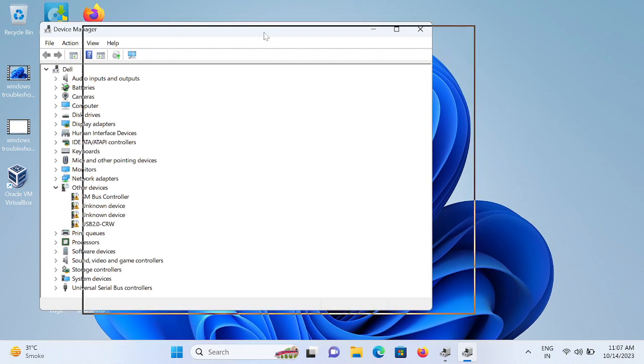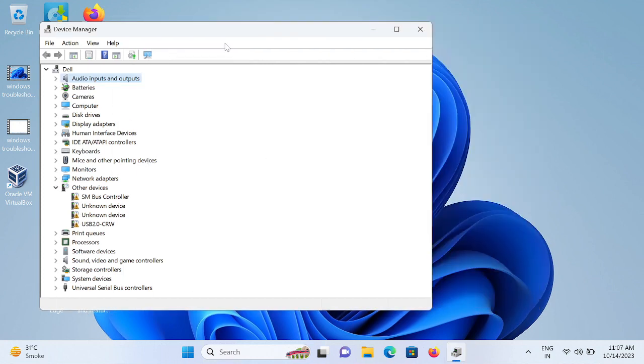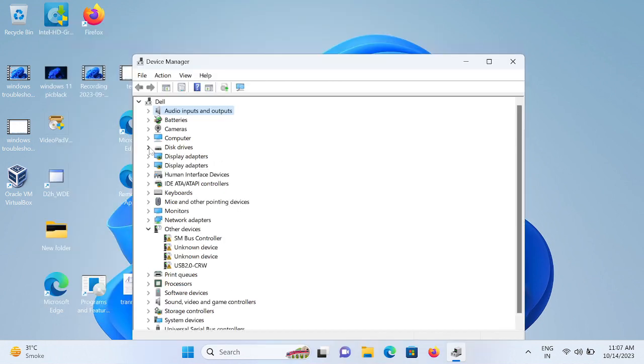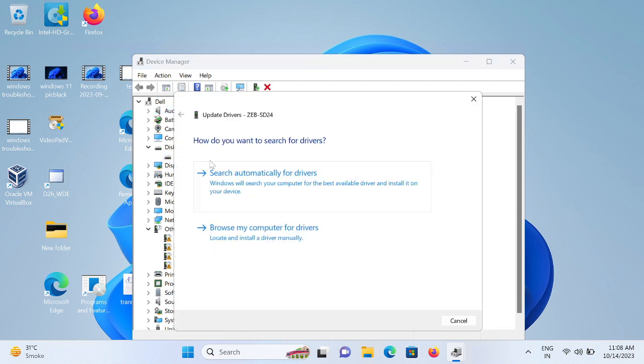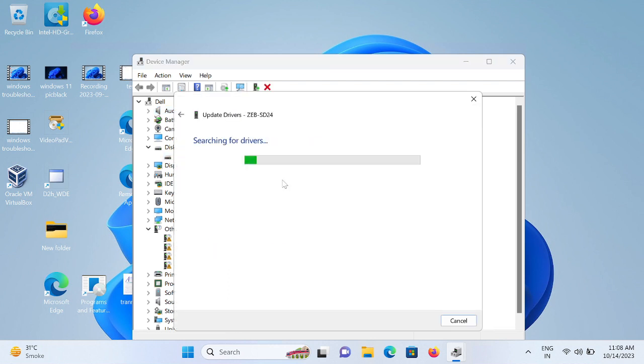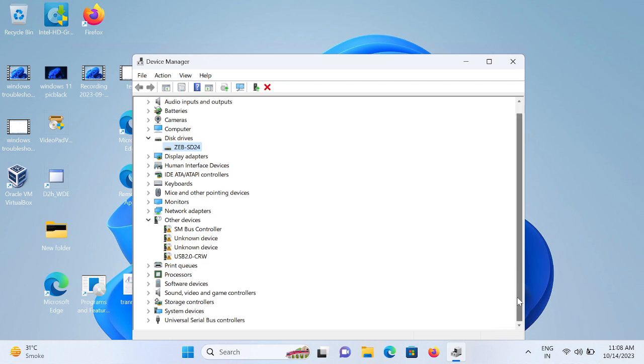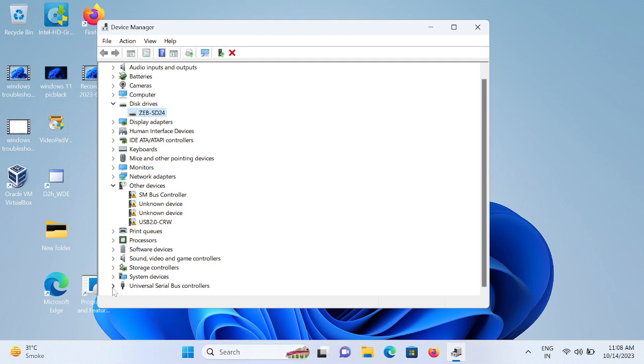Once you open that, you need to go to this option: Disk Drives. Just expand that and update it. You also need to look for this option: Universal Serial Bus Controllers USB.